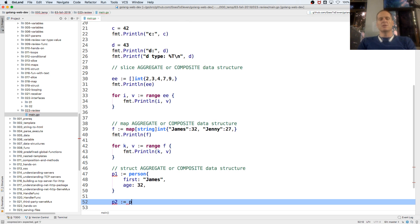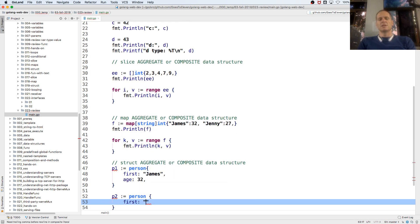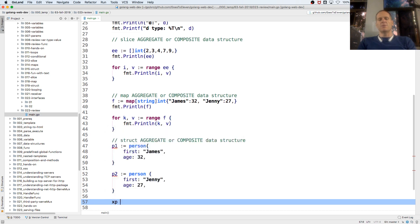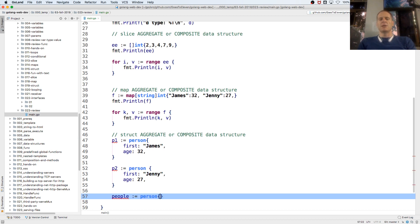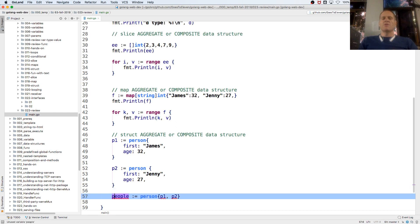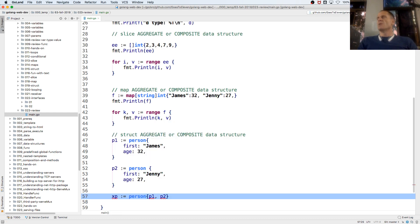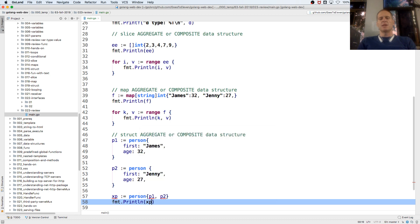We could do another one: P2 := person, first Jenny, age 27. And then we could create a slice of people. The general convention for naming variables in Go is you want clarity but also brevity. If you're only using a variable right here keep it brief, but the farther away the uses of a variable are from where it's declared, the more descriptive you want the name to be.